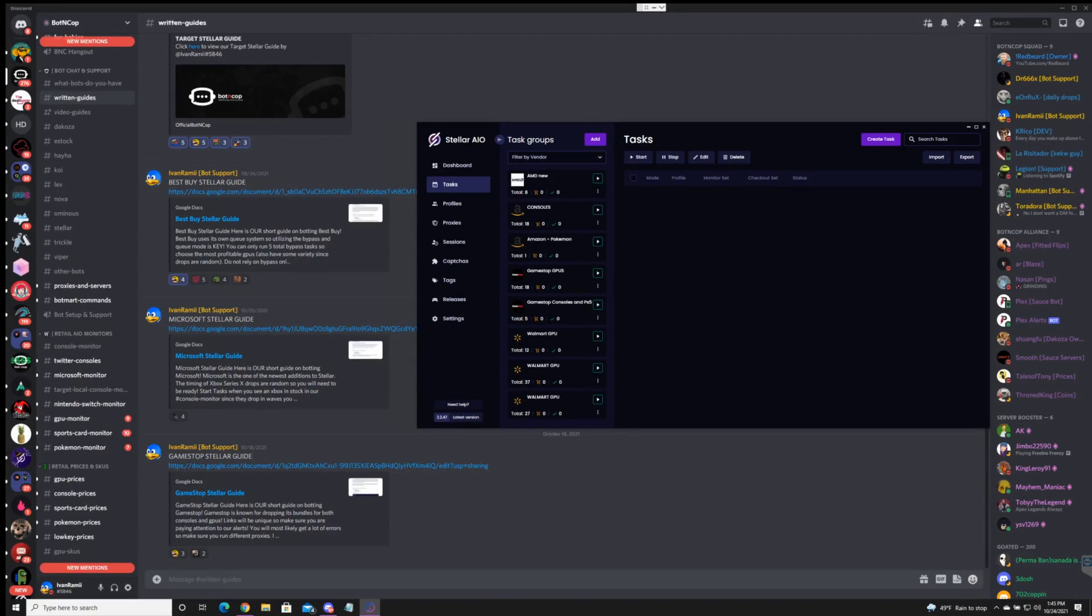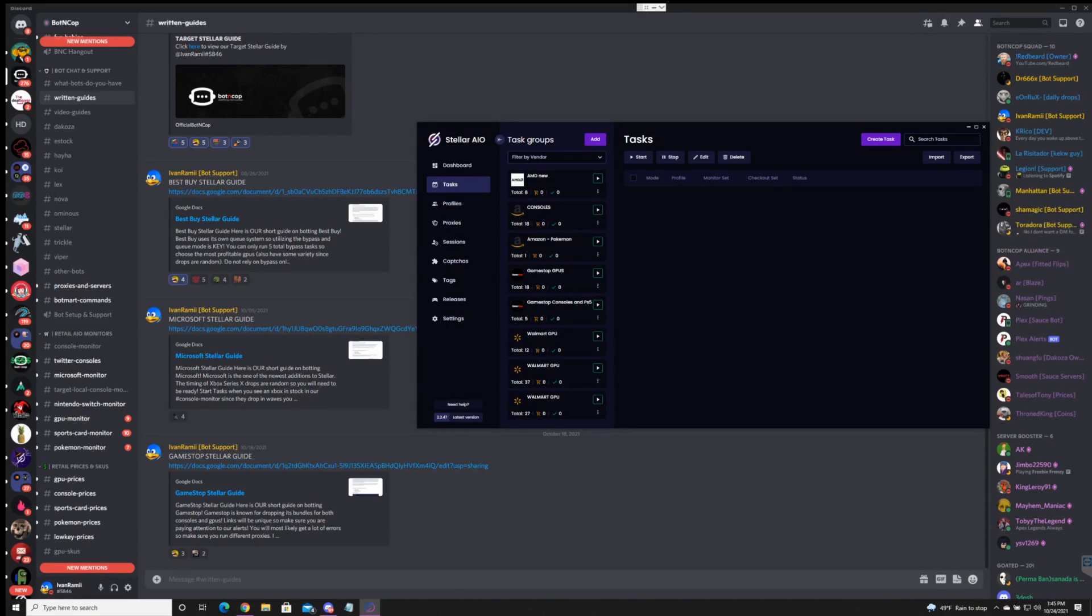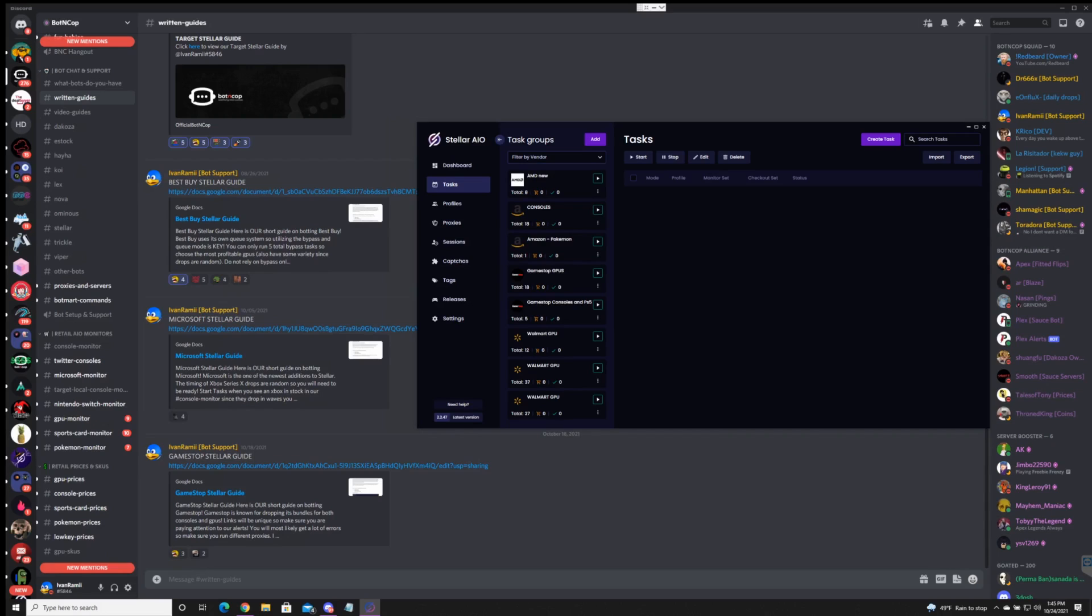Hey what's up guys, this is Ivan Ramey from BotnCop Bot Support back again with another video. This video we're going to cover the Stellar setup for GameStop consoles and GPUs. Make sure to watch my previous video which I cover Walmart and Target. These videos are going to be based off these written guides we have here.